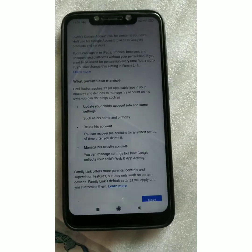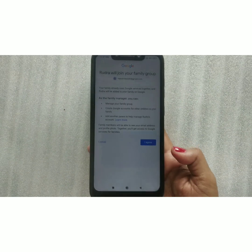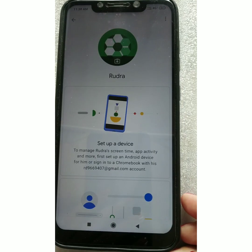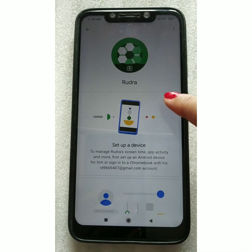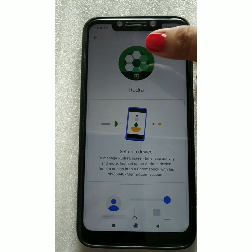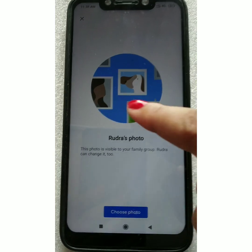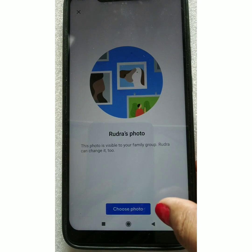You will see a message that your child will join your family group. Click 'I Agree'. The account is now created — this is how your child's Google account is created. You can also set a profile picture by clicking on that option and choosing a photo from your gallery.